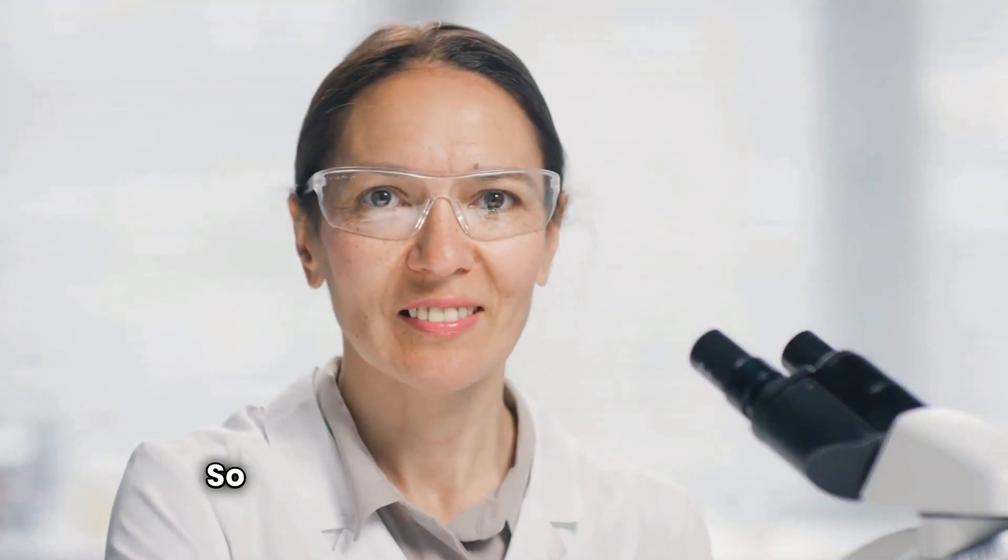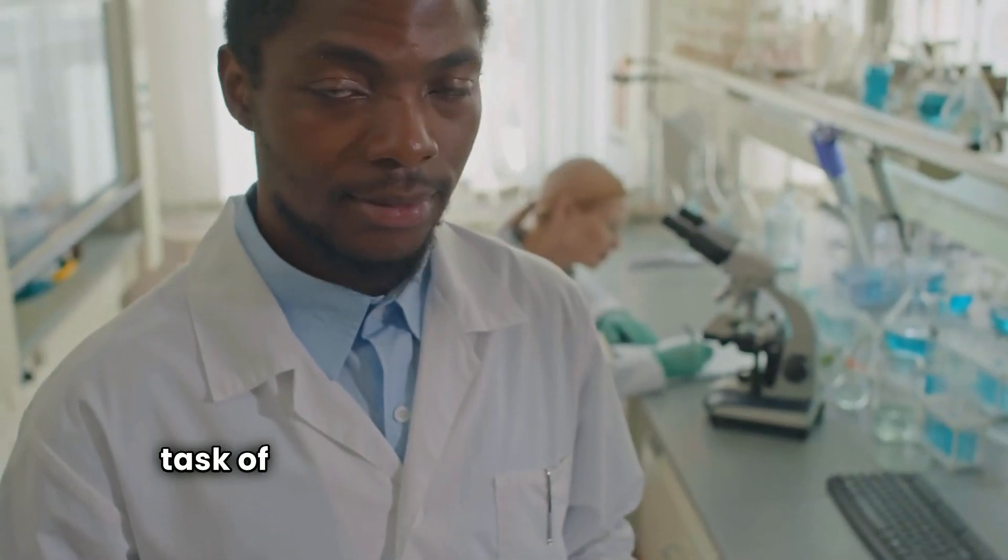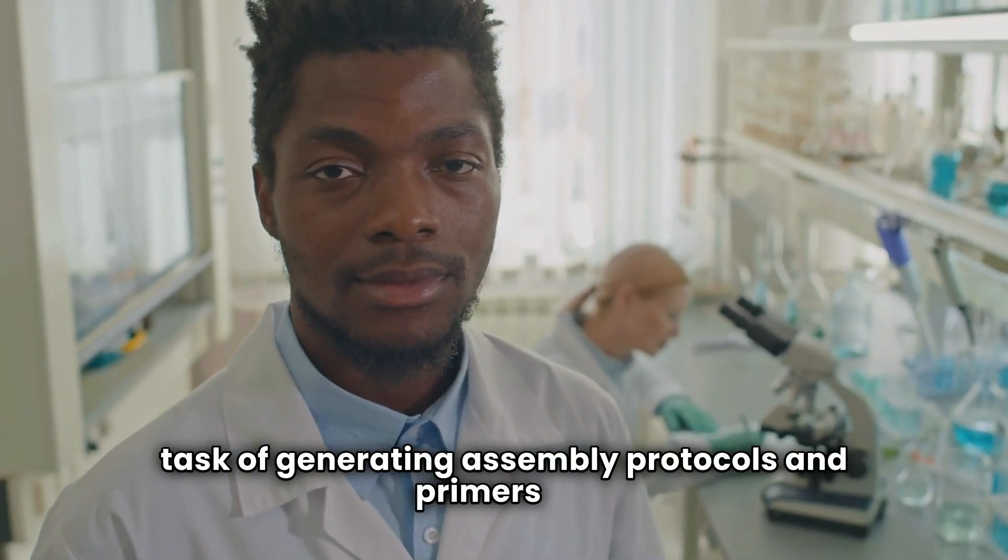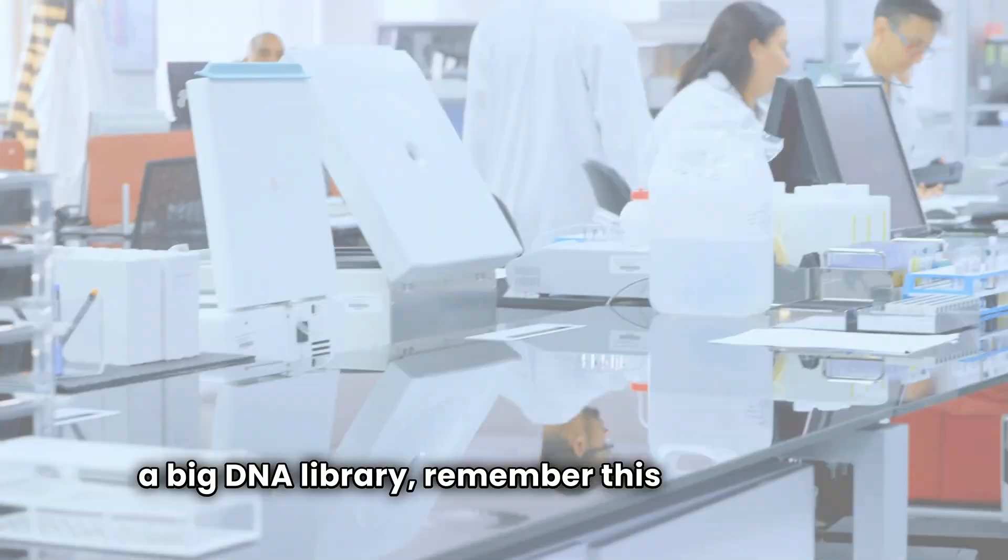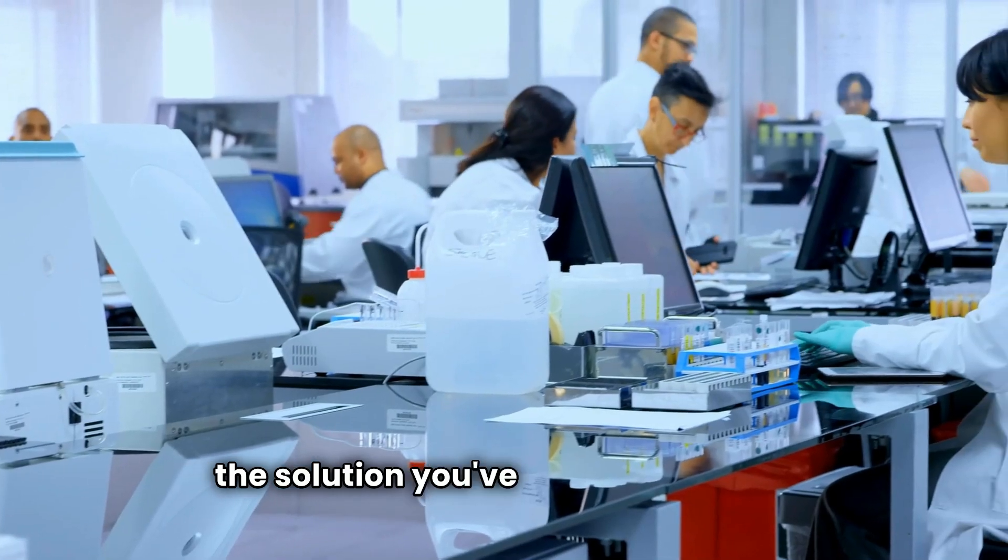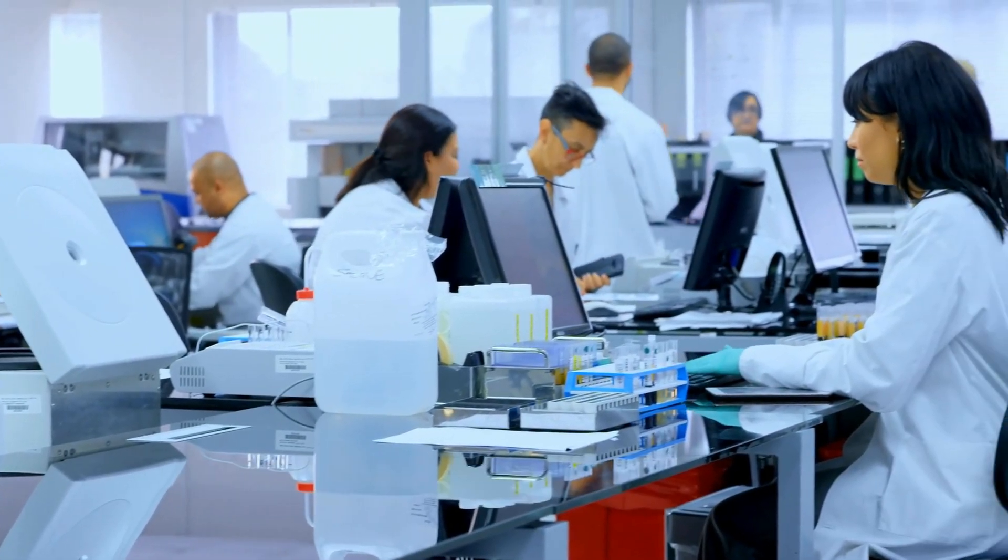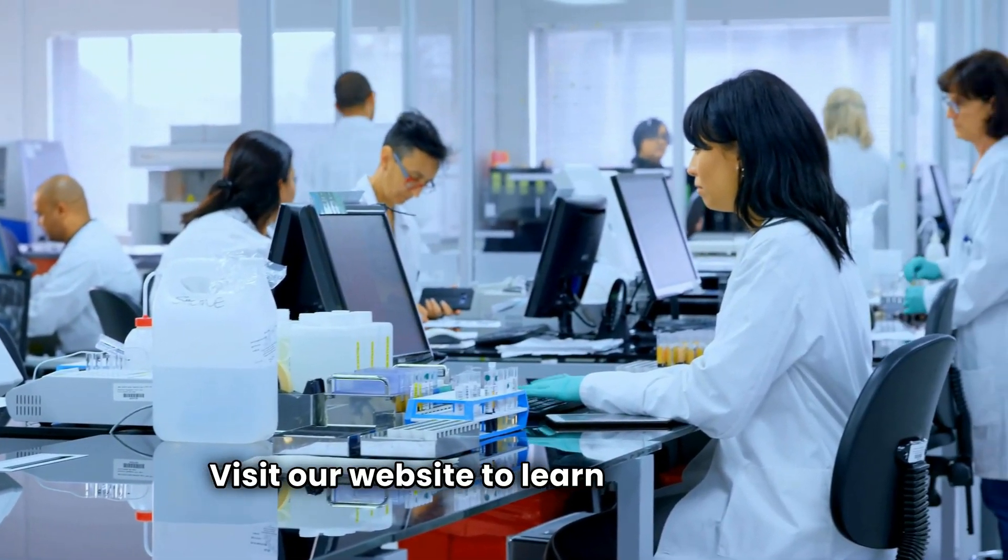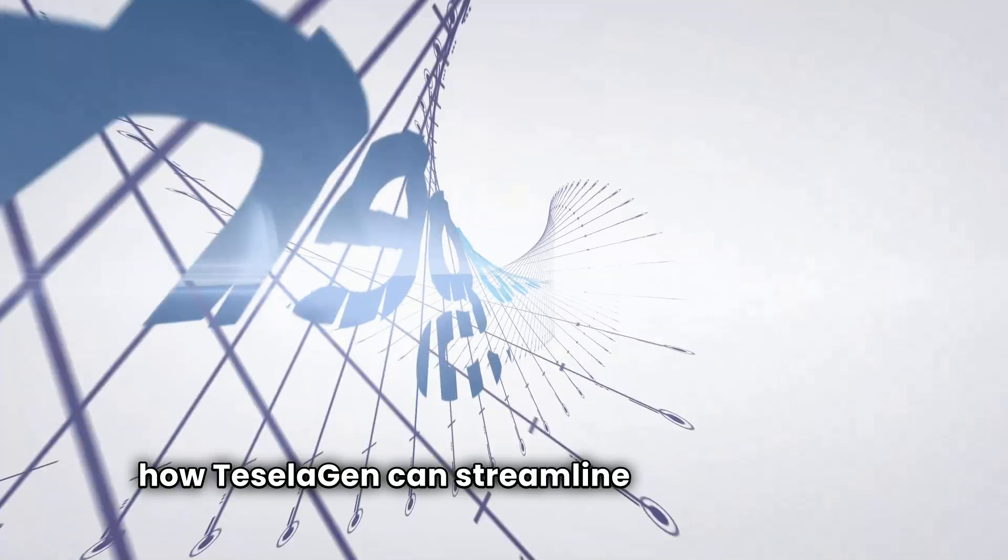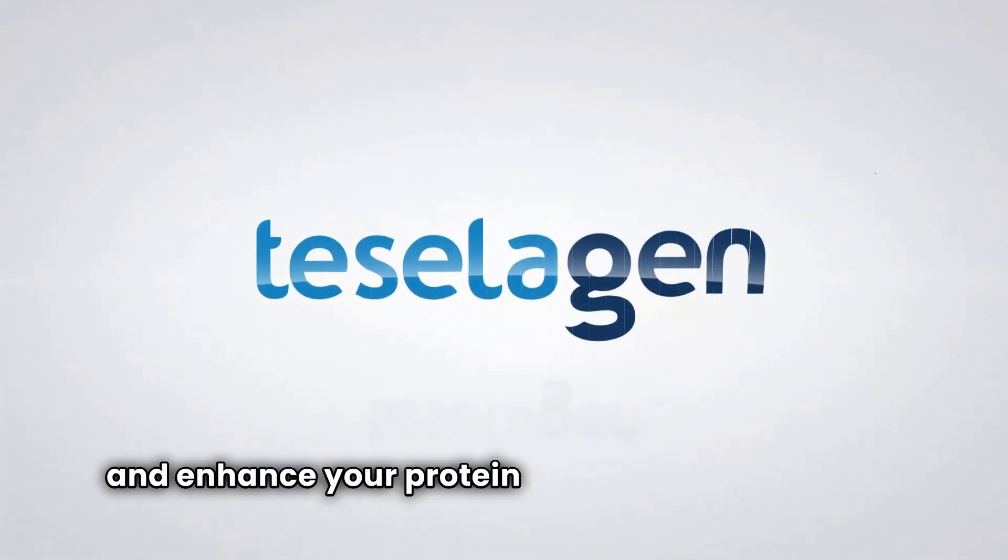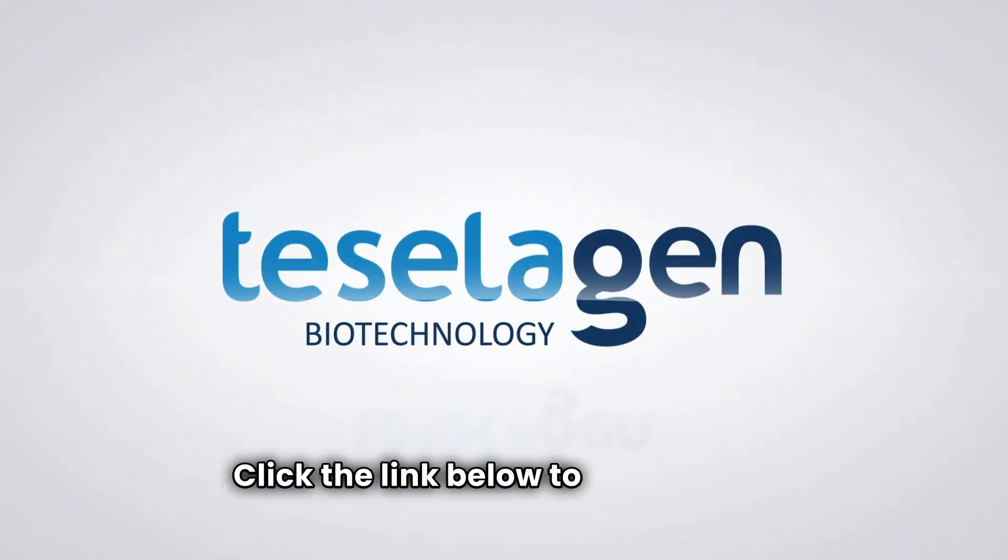So, if you've ever been daunted by the task of generating assembly protocols and primers for a big DNA library, remember this. Teselagen is the solution you've been waiting for. Visit our website to learn more about how Teselagen can streamline your protocols and enhance your protein engineering workflows. Click the link below to get started.